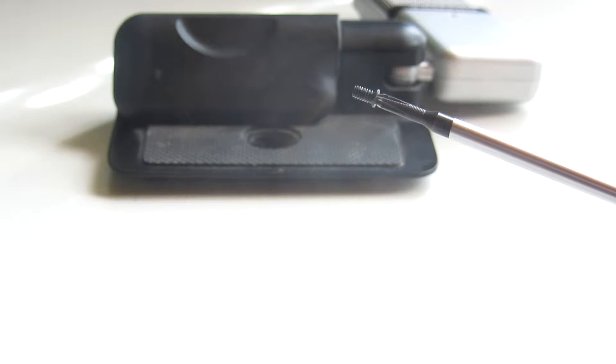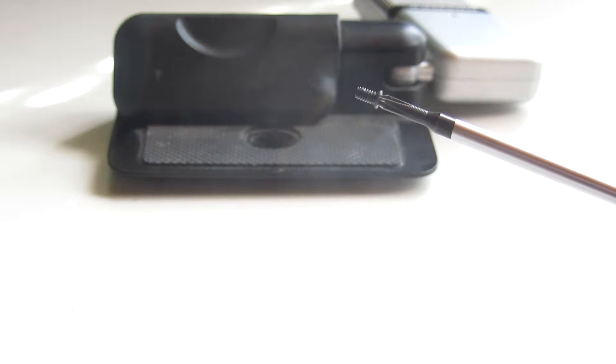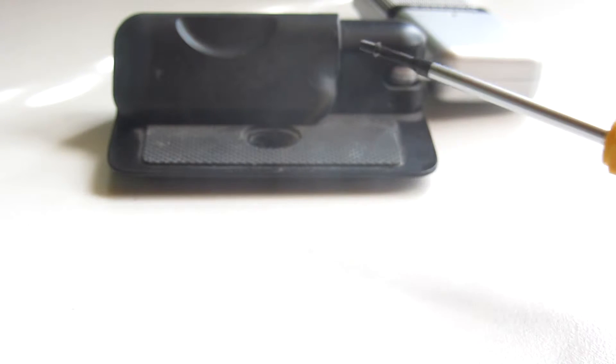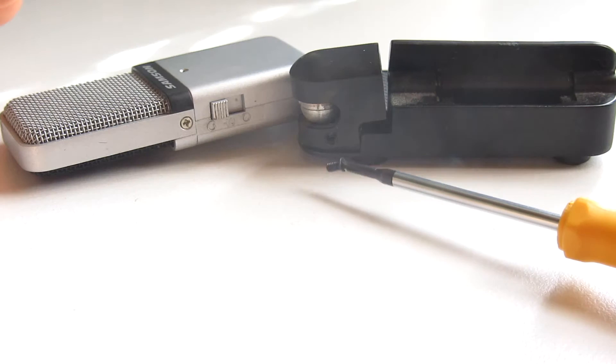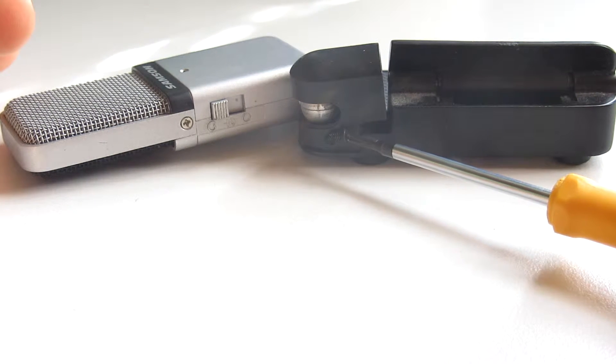The second step is to use your Phillips head screwdriver to unscrew both of the screws on each side of this plastic mount here. On the other side is the same one here.